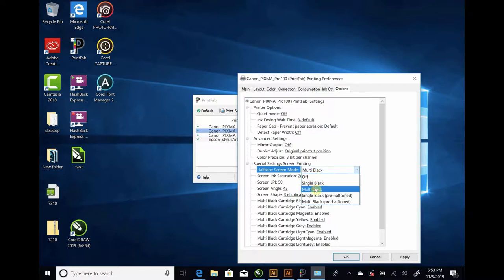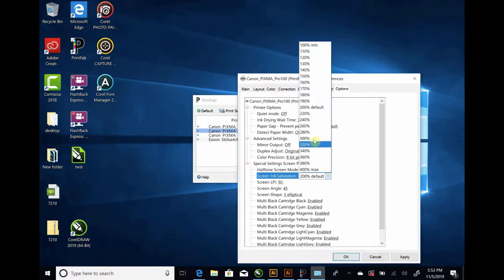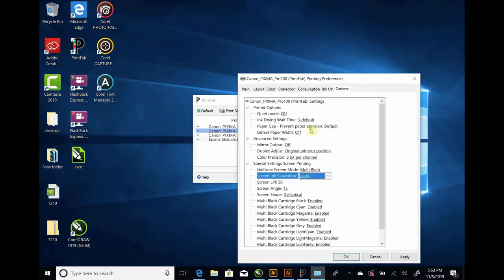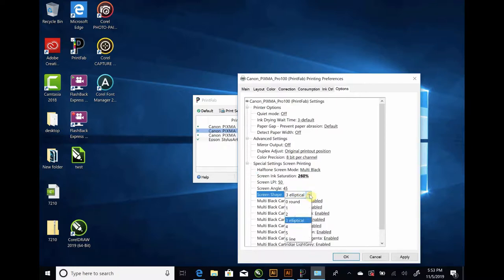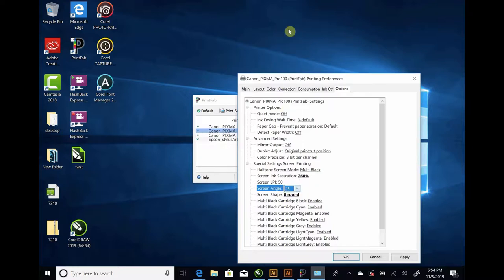The ink saturation, for this particular printer, I know that it likes probably like a 260% saturation. Line screen, 50, 45 degree angle is fine. I'll change it to a round dot. Actually, I like the 25 degree dot better. So, we'll keep it at that.